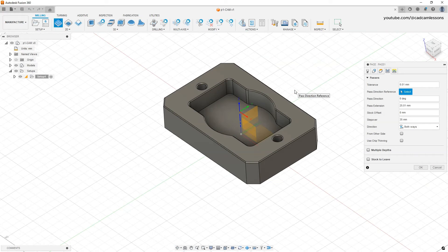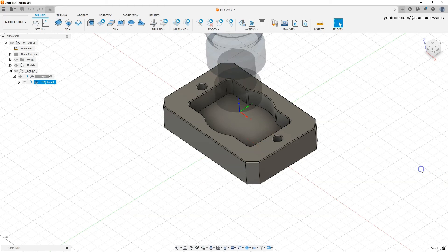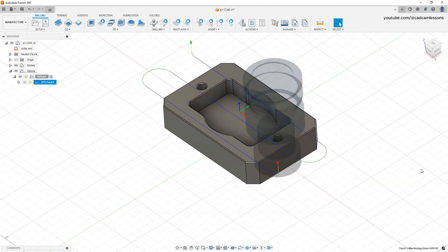At the beginning I suggest clicking OK on the default parameters to see what this toolpath will look like. As you can see, we have three passes. Now I will go back to edit this operation.